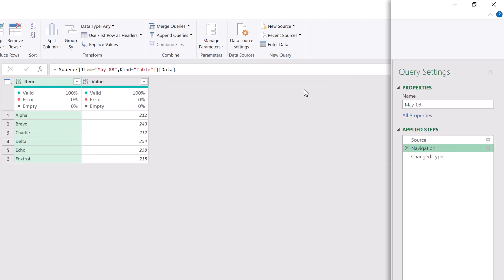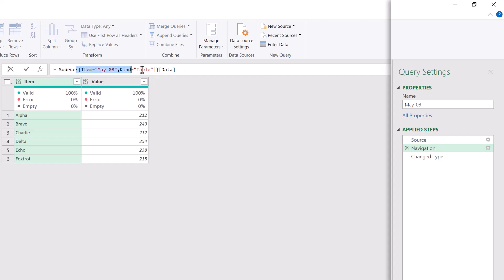What's happening here? Well, it starts by referencing source, which is our previous table. It then applies a filter. It filters where the item is called May underscore 08 and the kind is called table. After that, it then drills into the data column.